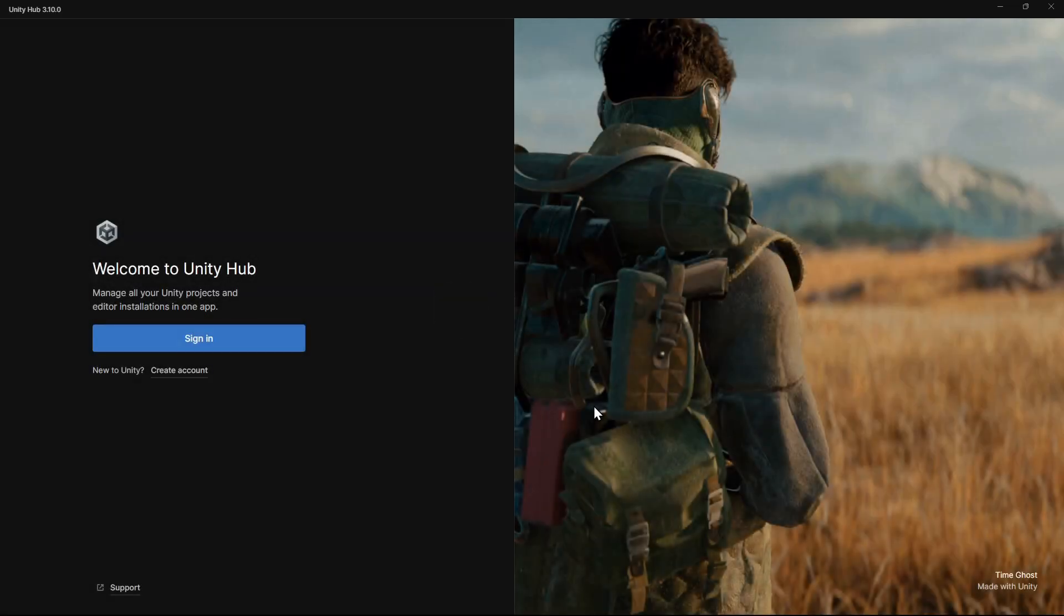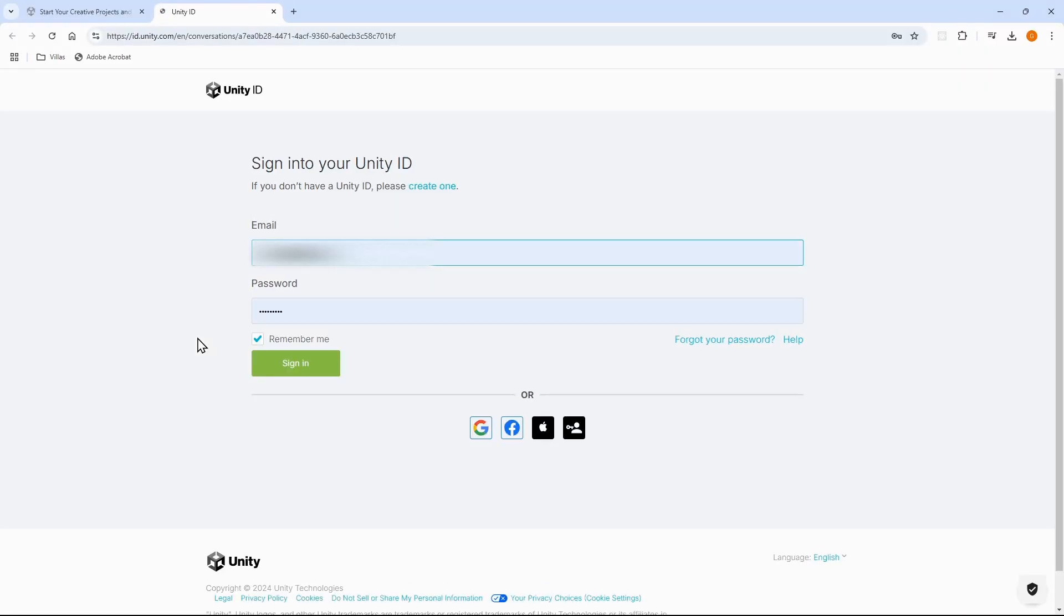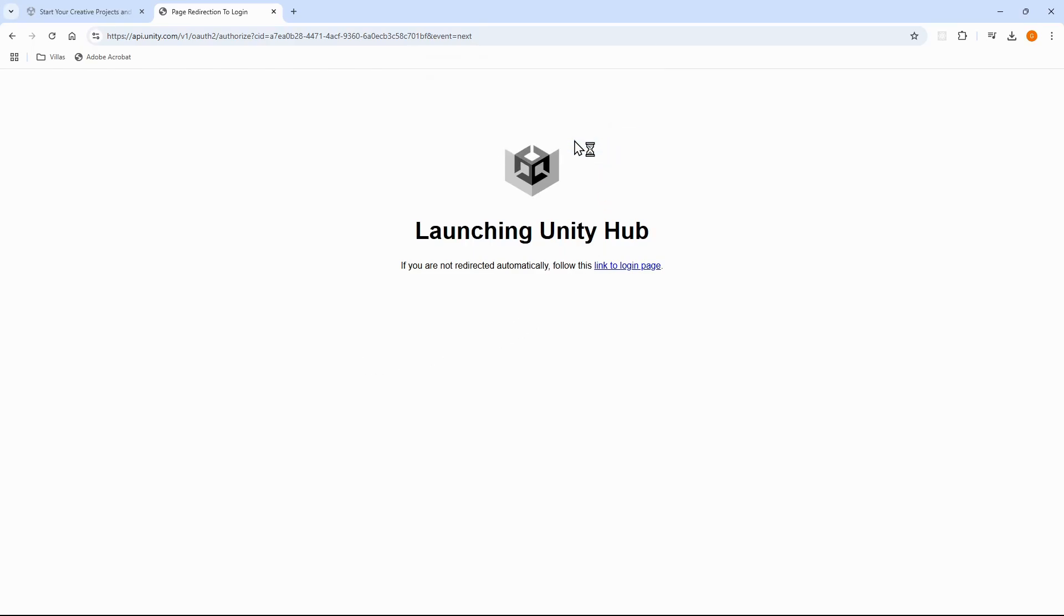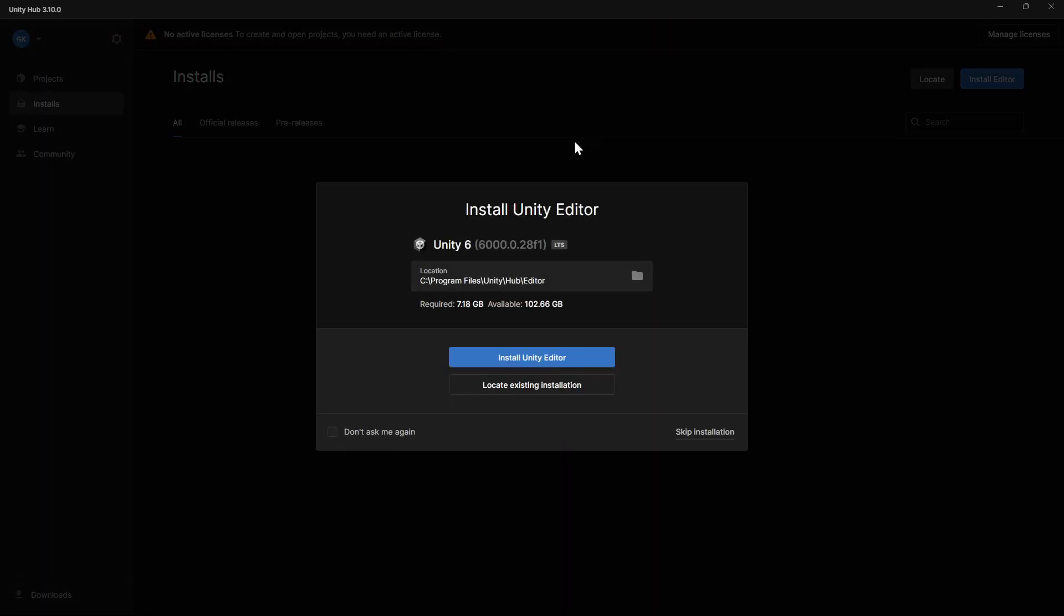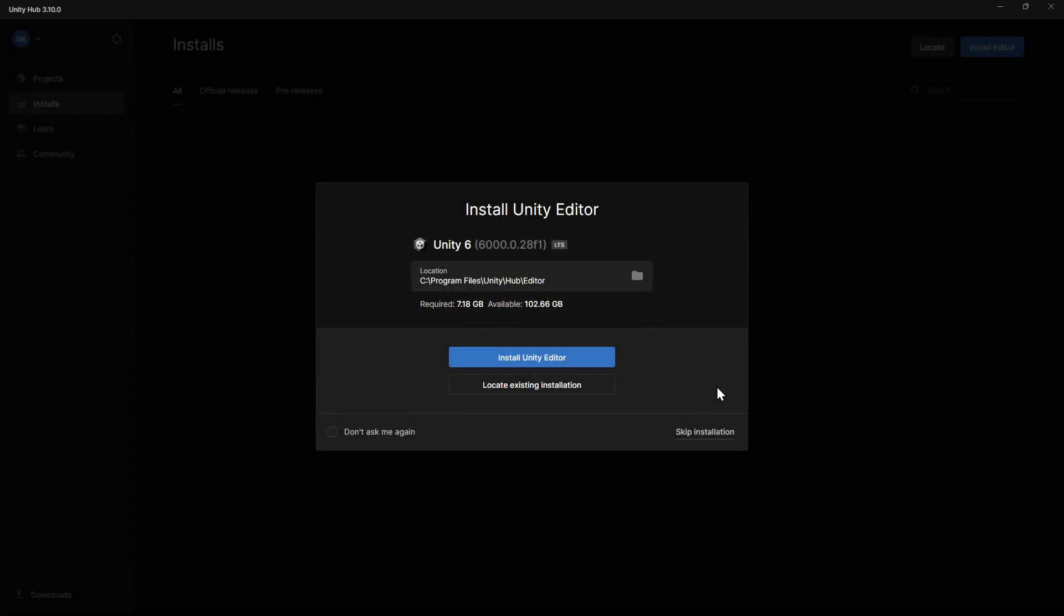When Unity Hub opens, it will prompt us to sign in. If you don't have an account, then click to create one. Once we're signed in, it will prompt us to install a version of Unity.